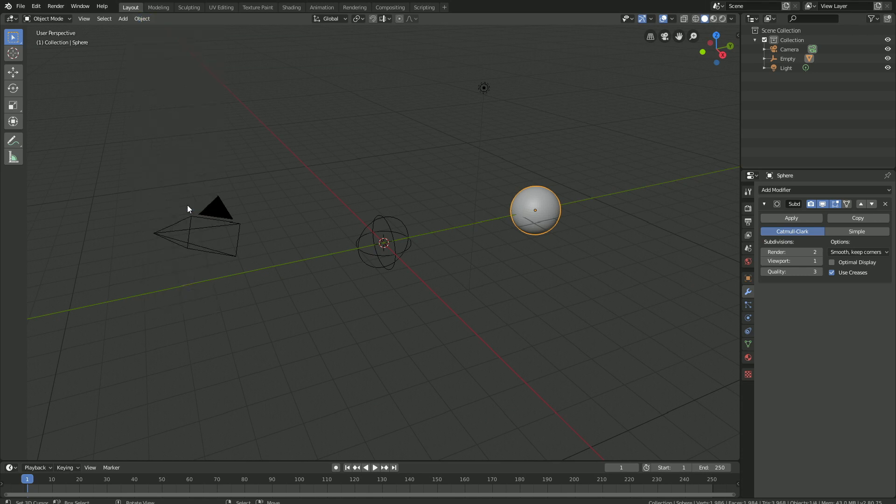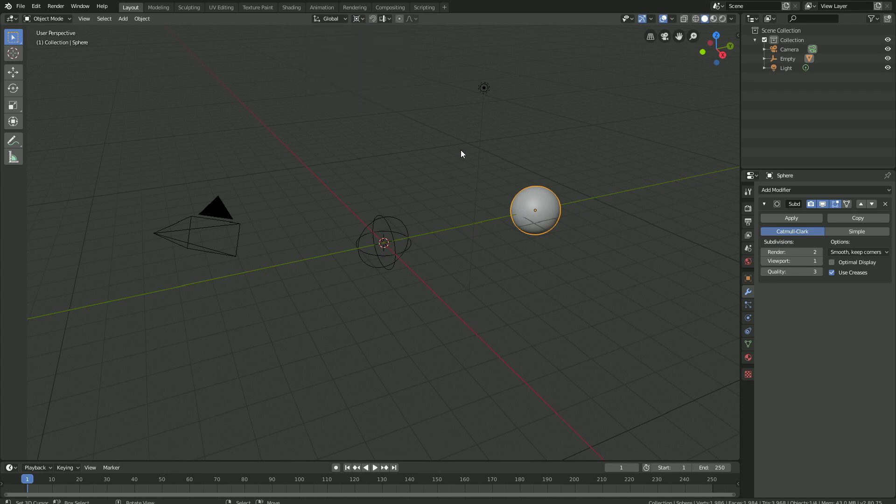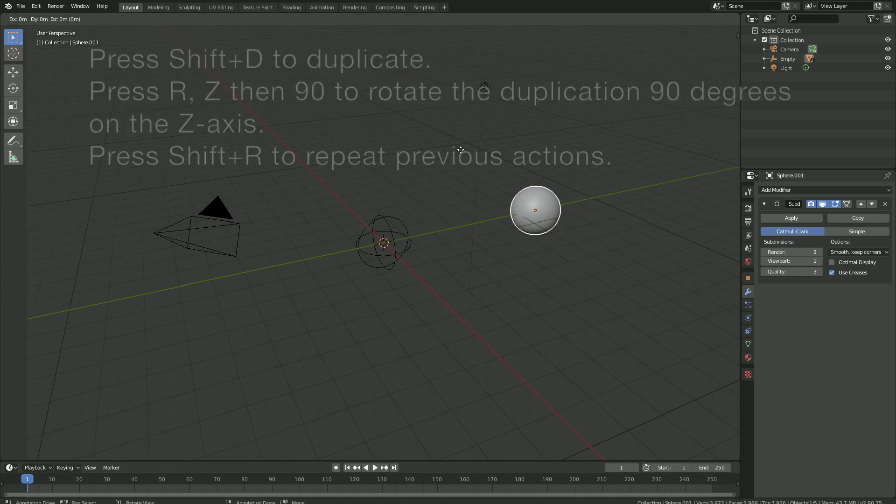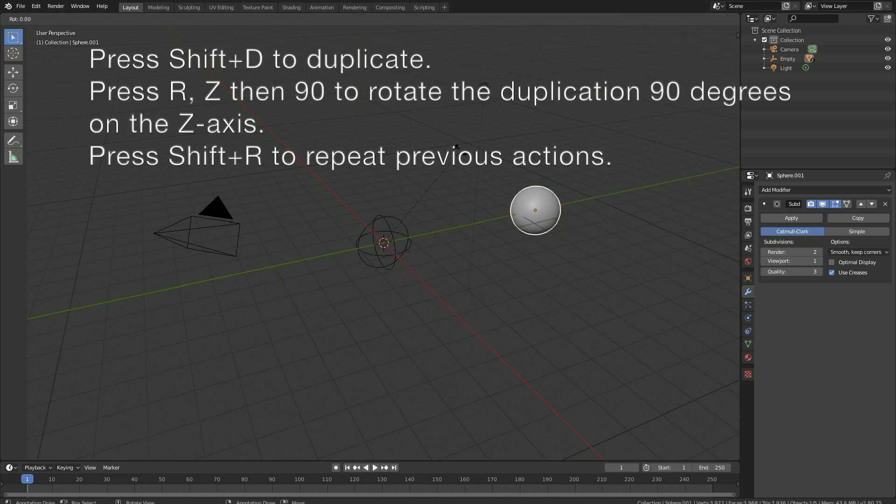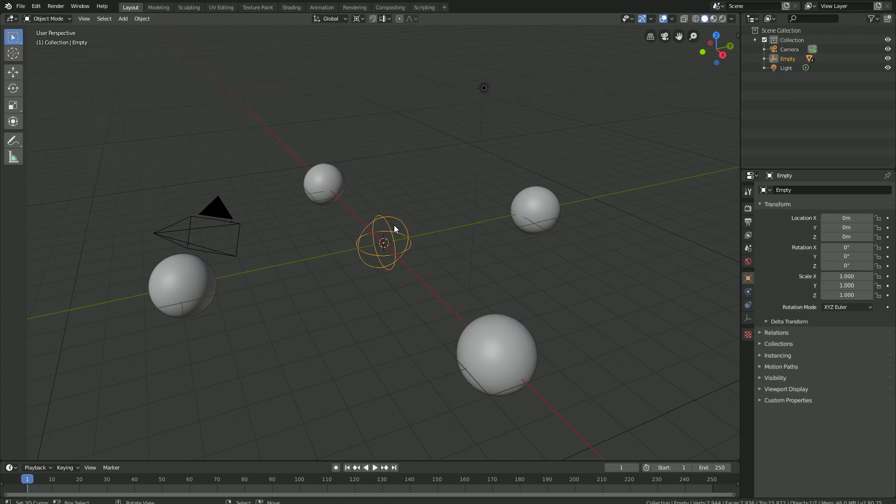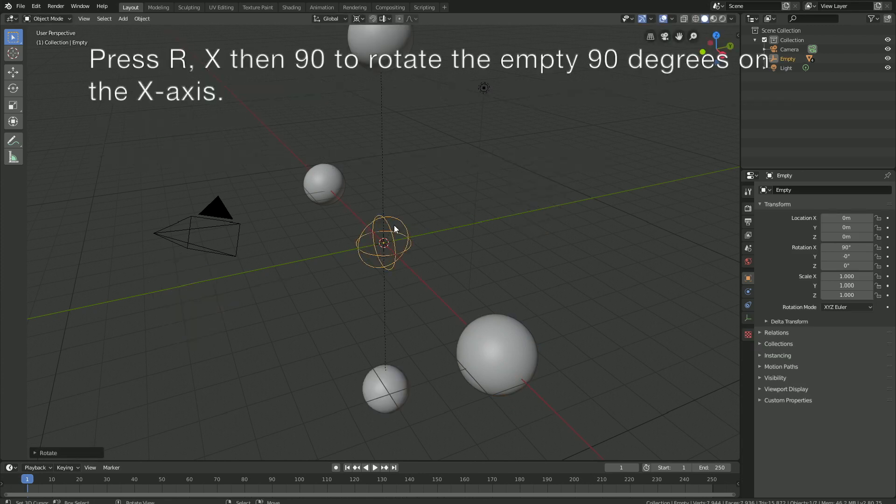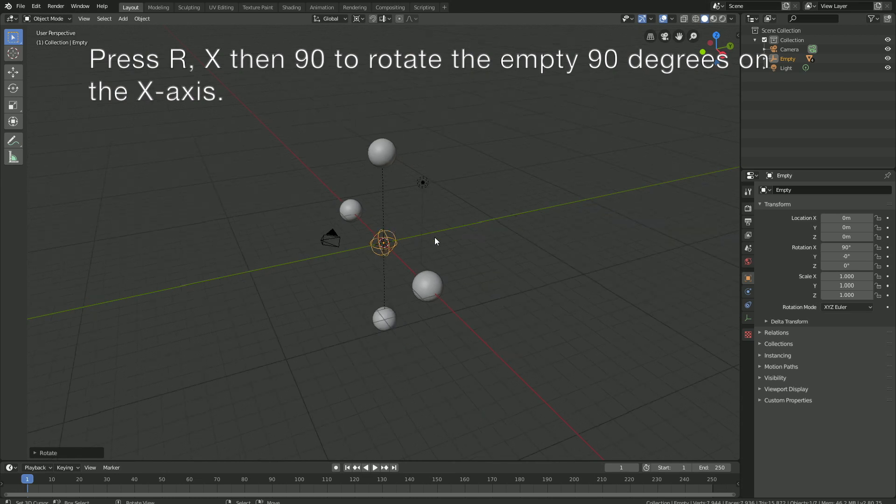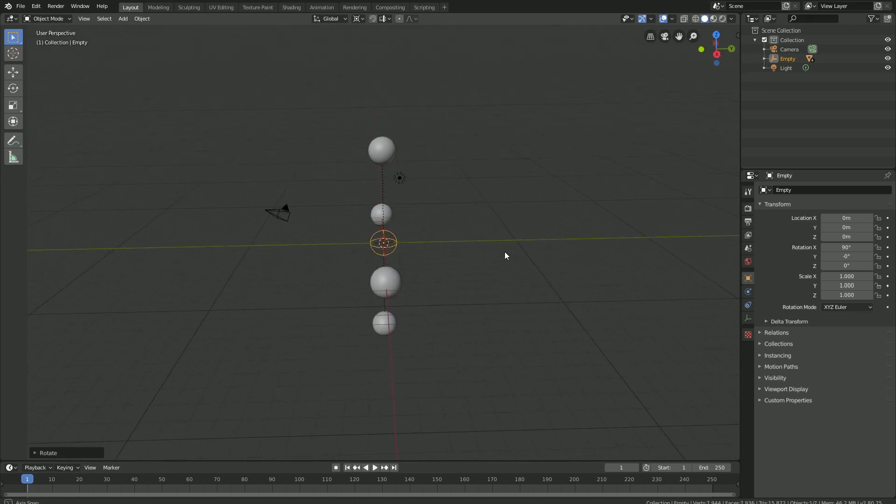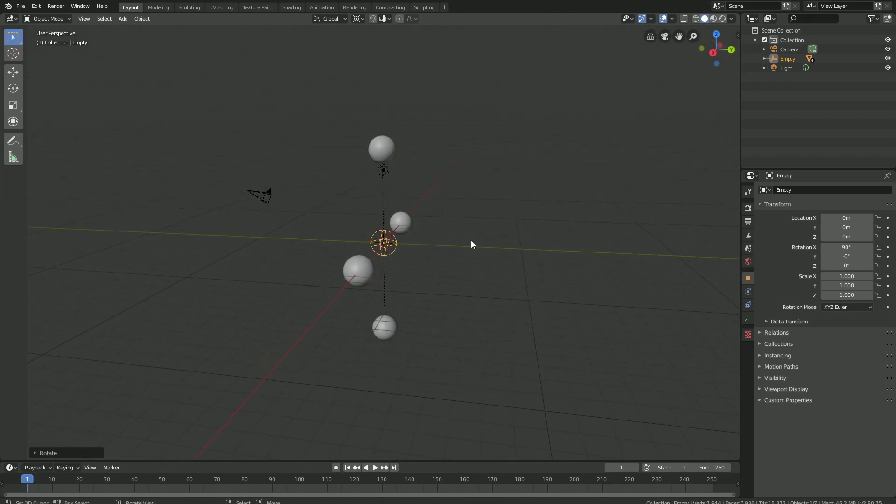And then let's use the 3D cursor as a pivot point for later rotations, and then press Shift D to duplicate. Then press R, set to 90, and then press Shift R to repeat the previous actions. And then select the empty and press R, X, then 90, to rotate the empty 90 degrees on the X axis.